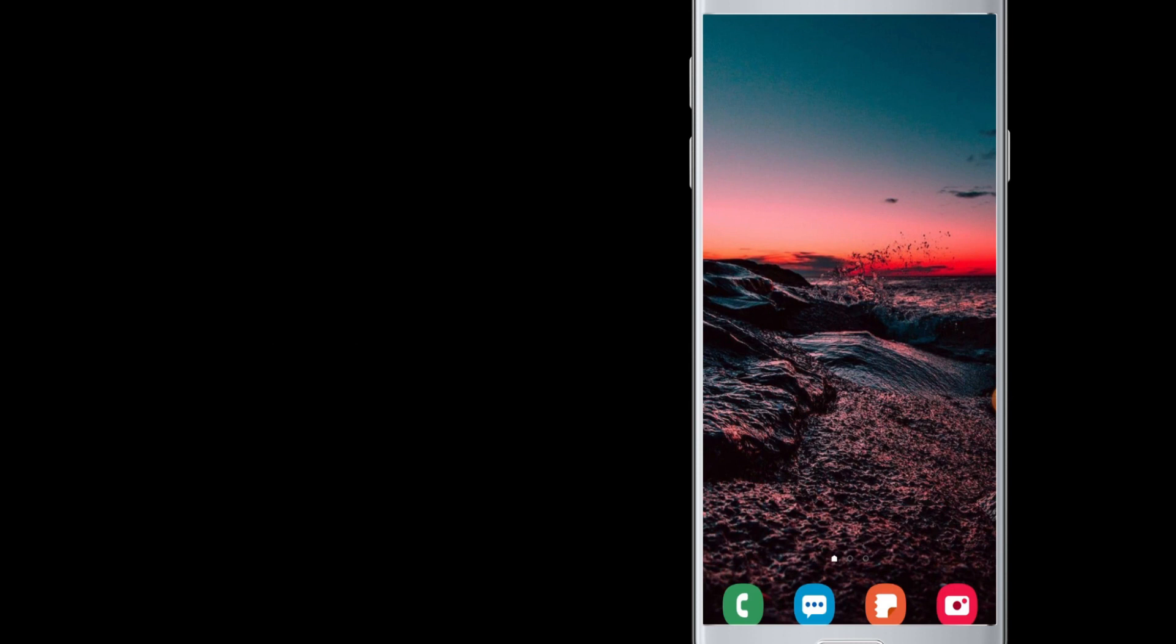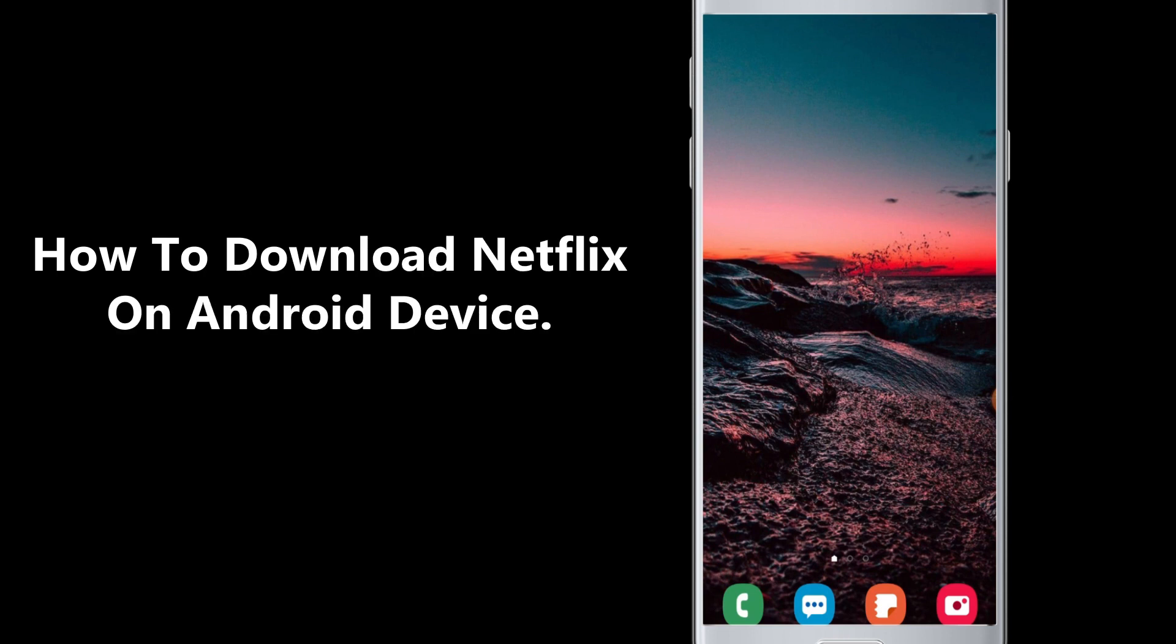In this video, we are going to show you how to download the Netflix app on Android device. So let's get going.